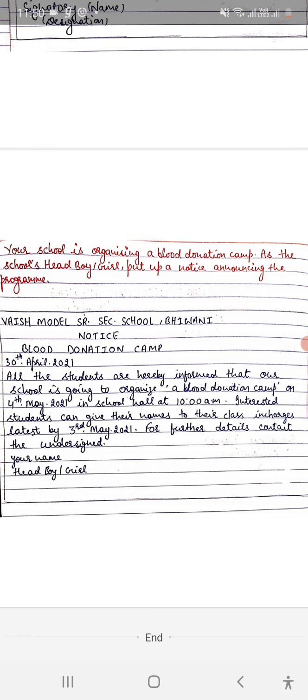It's like this: 'All the students are hereby informed that' - this line is very common, you have to put this line in every notice. 'Our school is going to organize' - this line you can use.